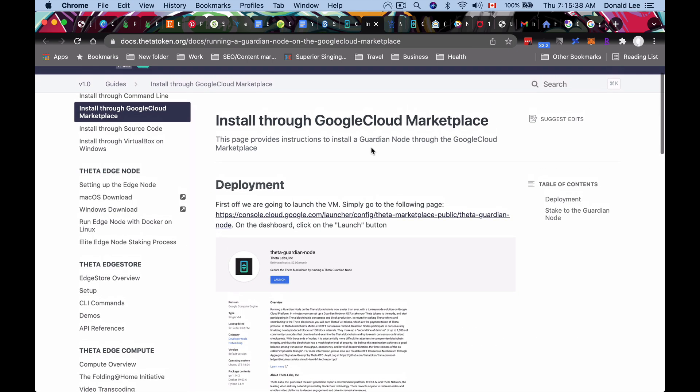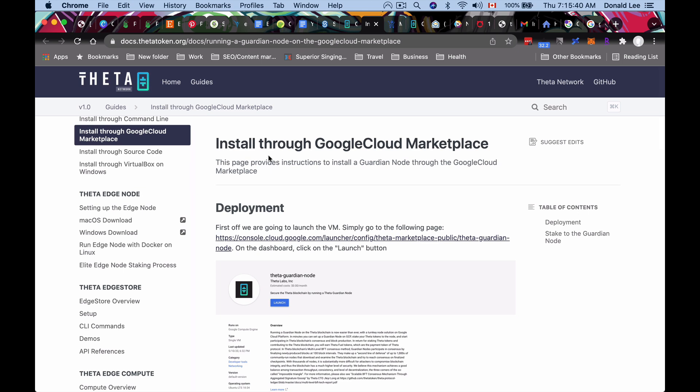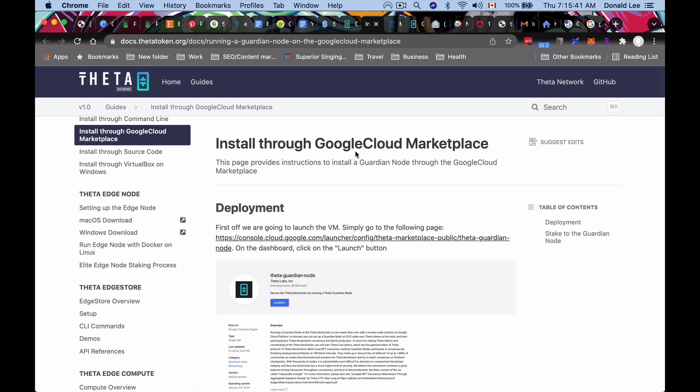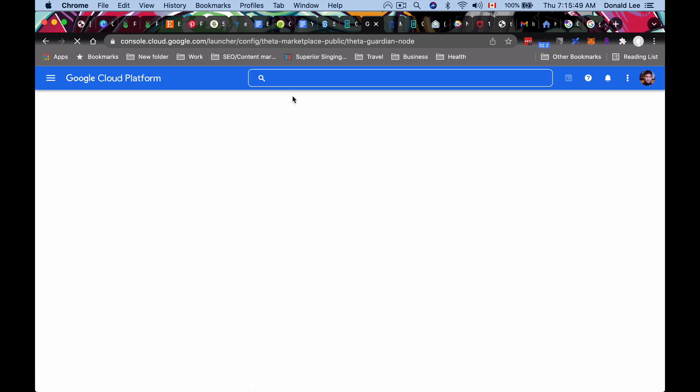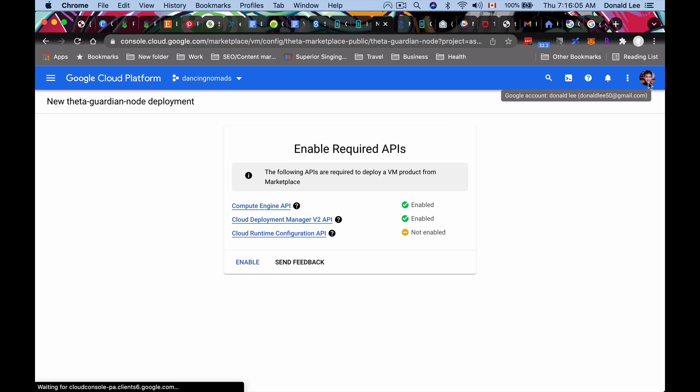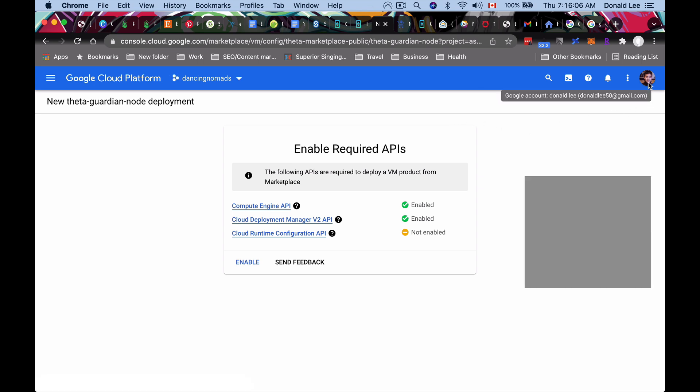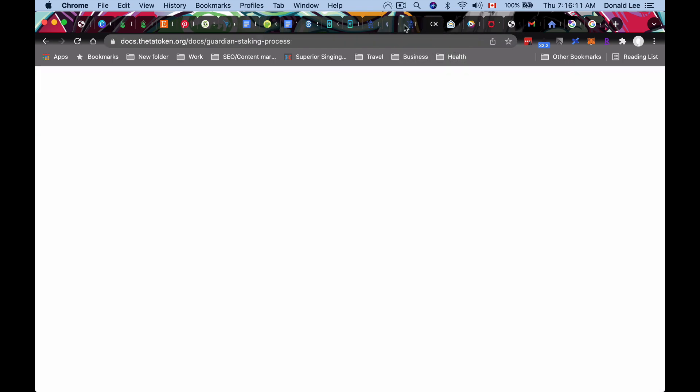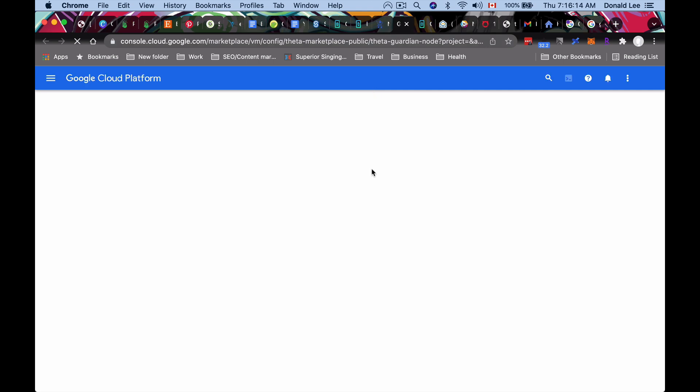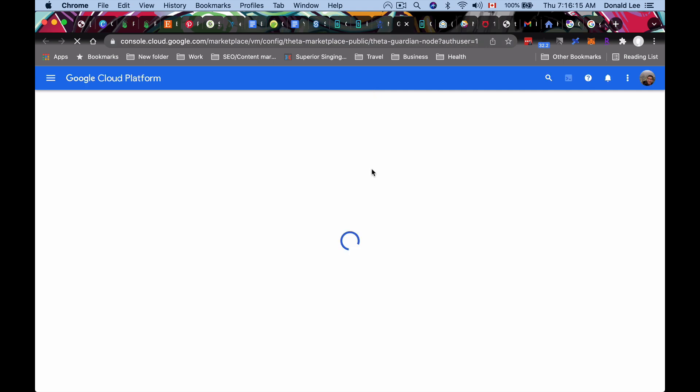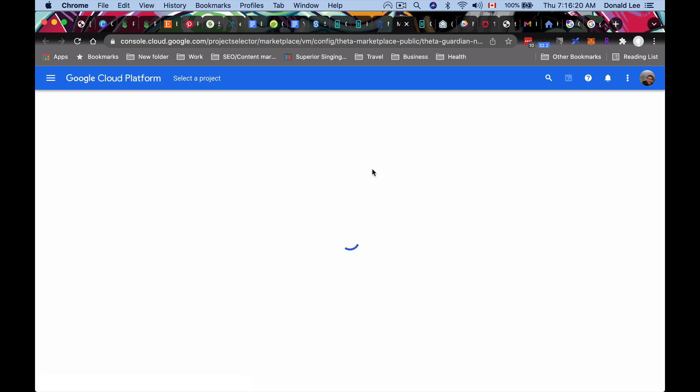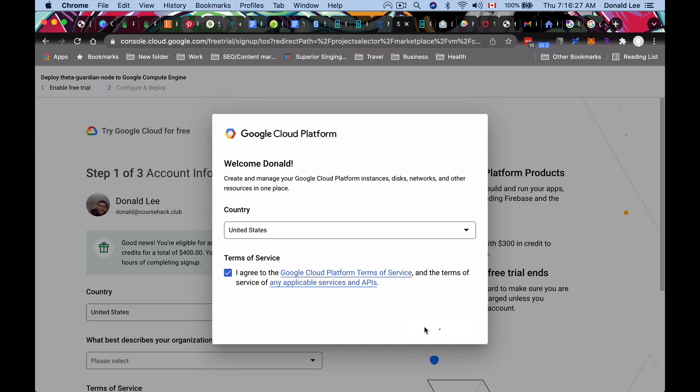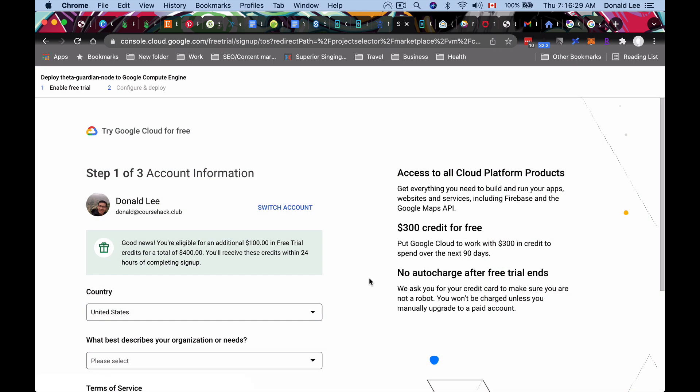So to start off, we're going to go from here, this install through Google Cloud Marketplace. They have a link here. So what you want to do is you want to click that link. And when you click this link, it opens up to a new page. Now I already have an account with Google Cloud, but I'm going to switch to an account that doesn't have an account. So I'm going to switch to my course hack account. And once I switch into there, what actually happens is that you would get brought to this create your account page with Google Cloud. So basically you just want to click your country, agree and continue, and then click agree.